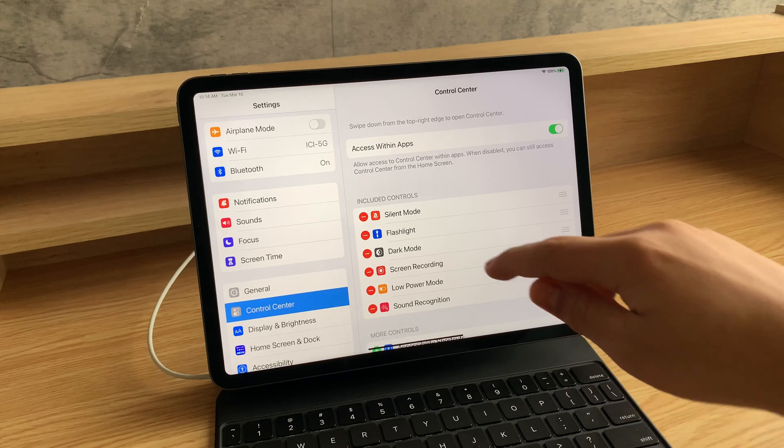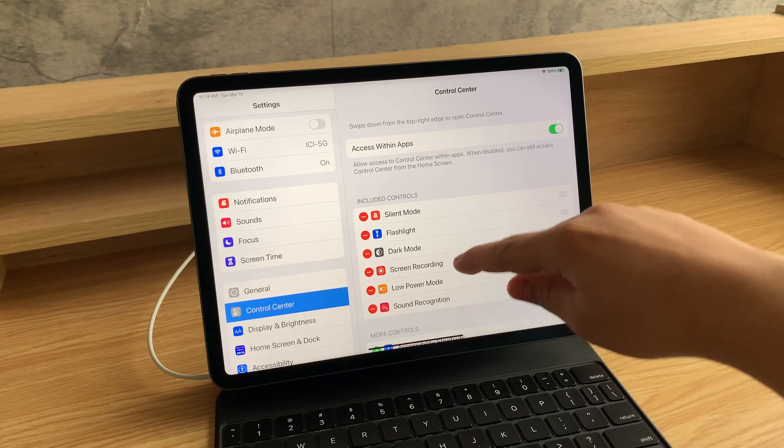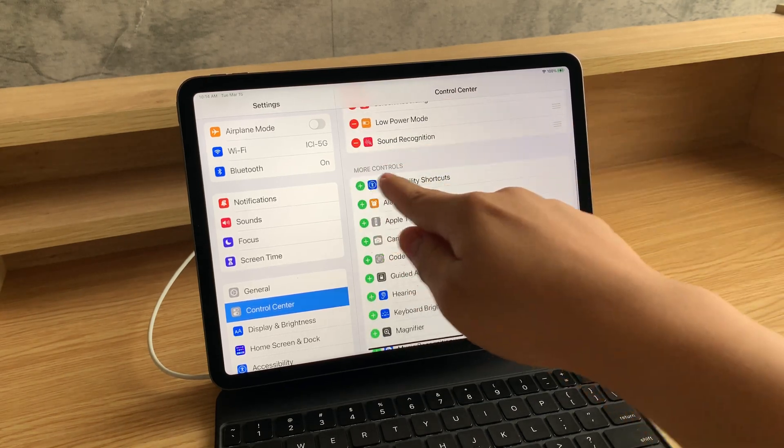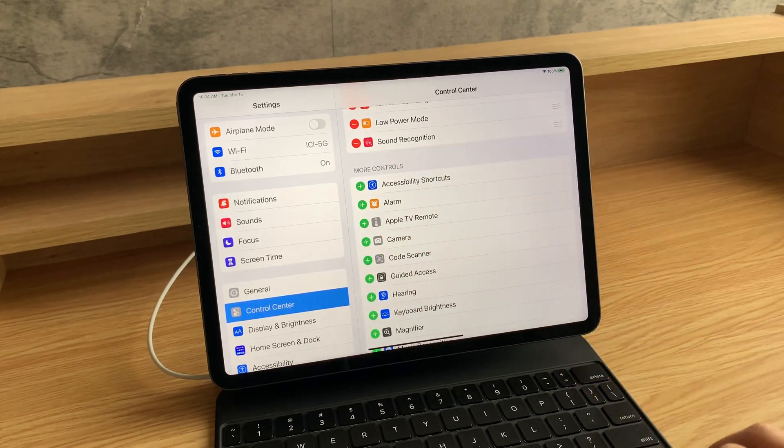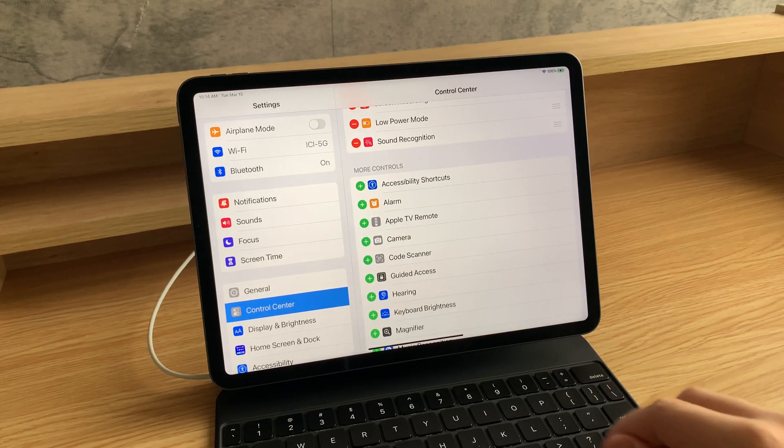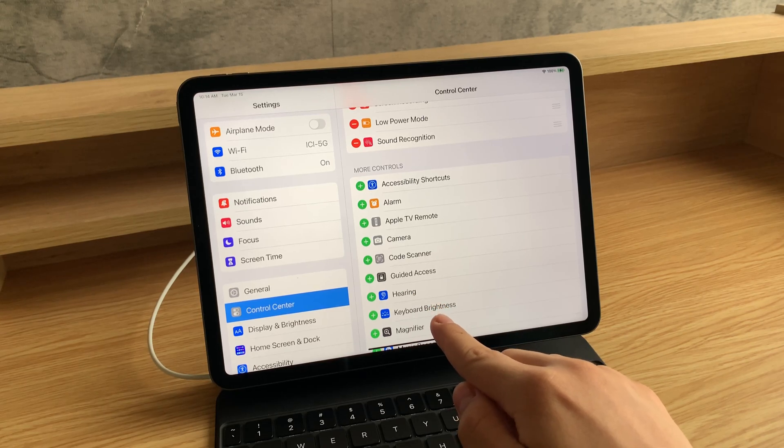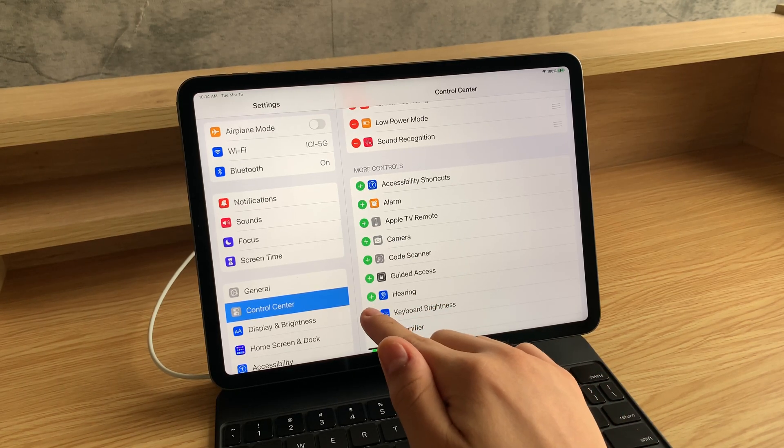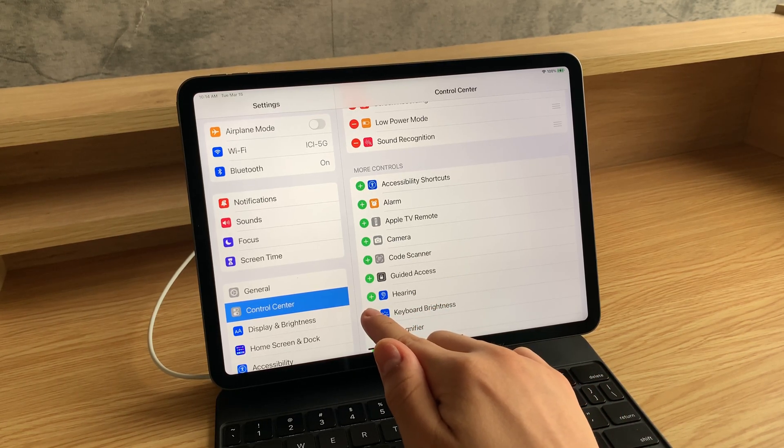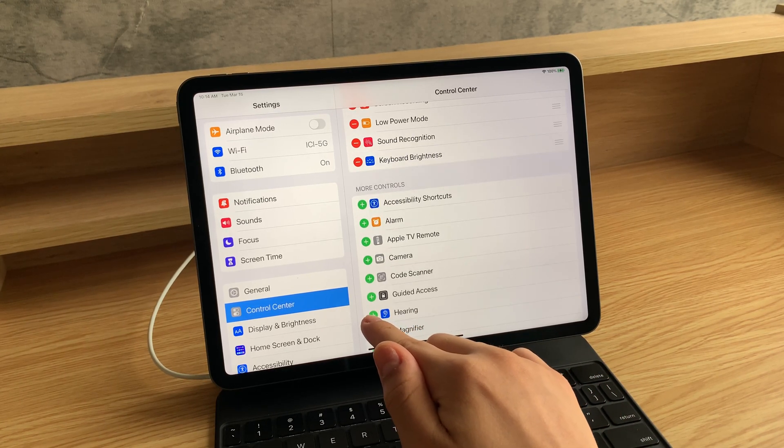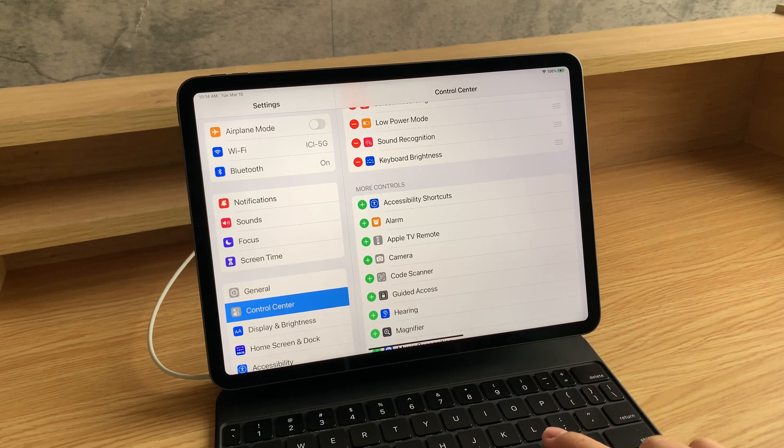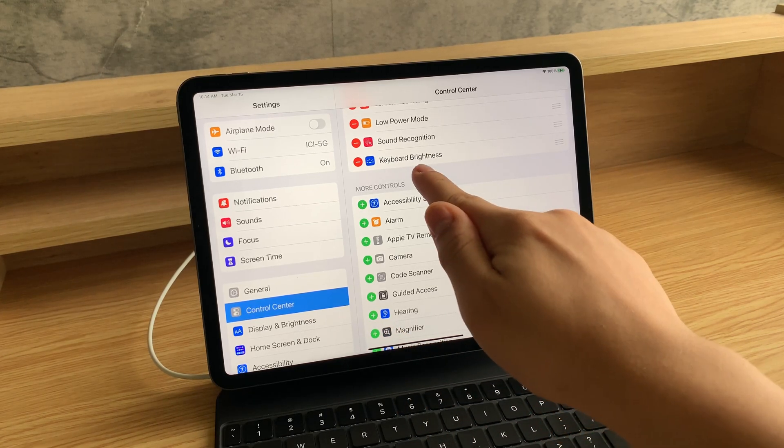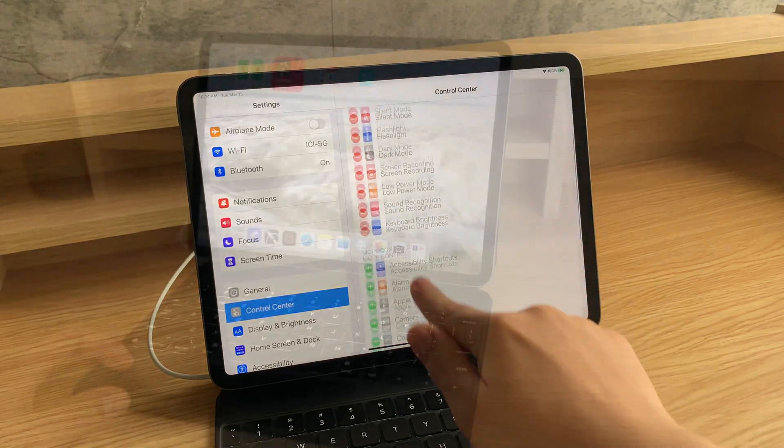Scroll down and look for more controls, then tap on keyboard brightness. You want to click on the plus icon over here, and now it's added to your control center.